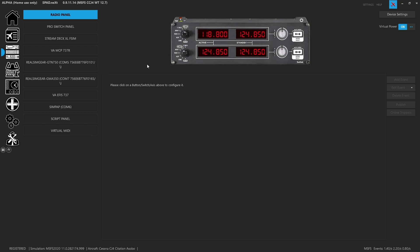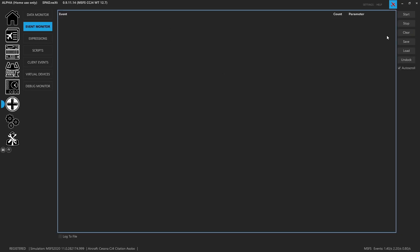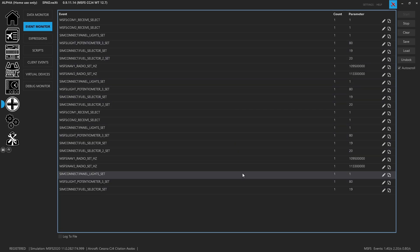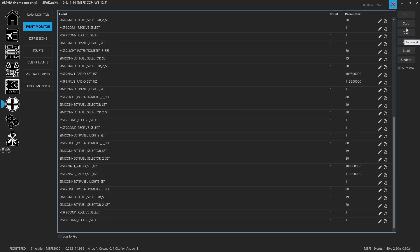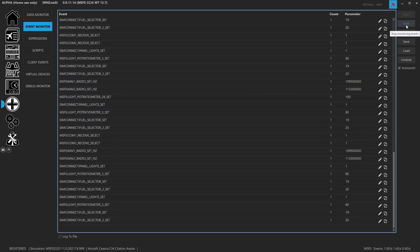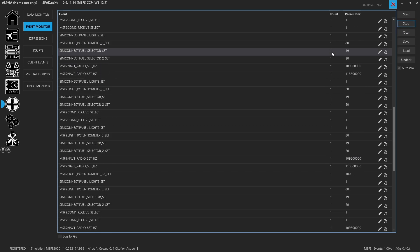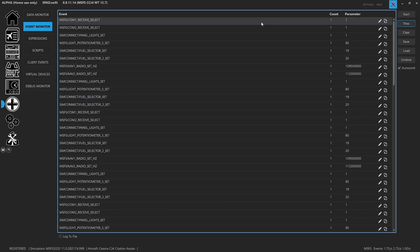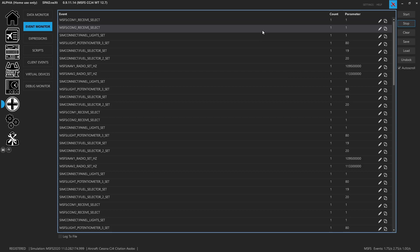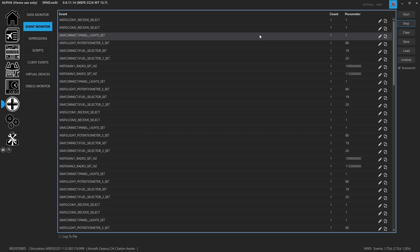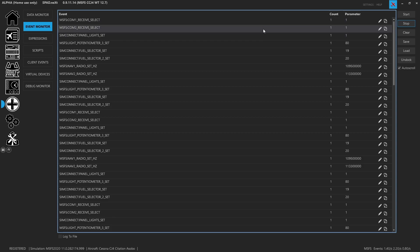One of the things I was talking about at the opening of the video was the fact that we can't drive the nav radios. If you go to the event monitor and hit start, you're going to see that the CJ4 spams a lot of data. Let's hit the stop key and you'll see it's forcing the nav com audio panel receive selects. We'll get into that in another video when we're doing the Garmin GMA audio panel.